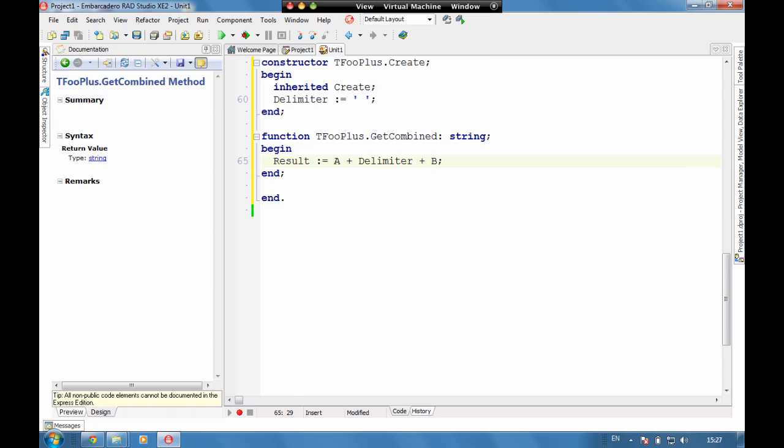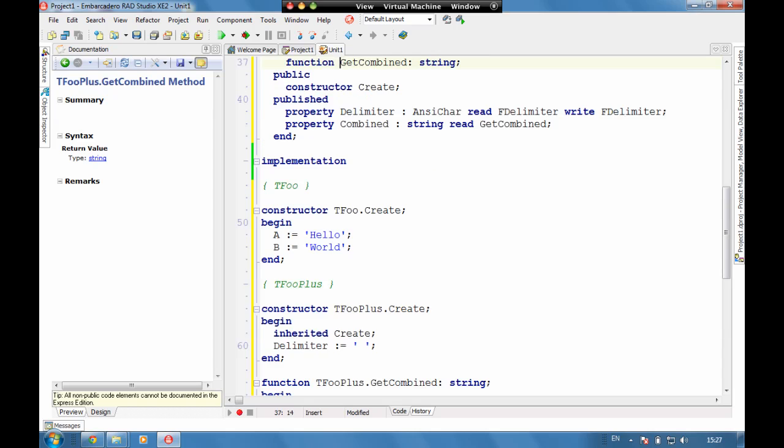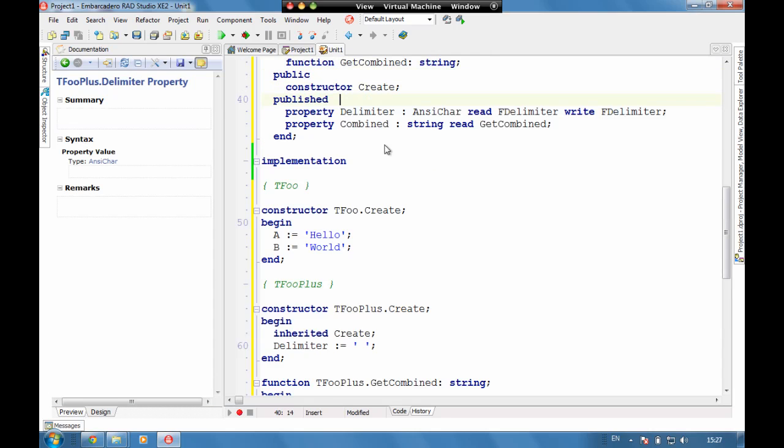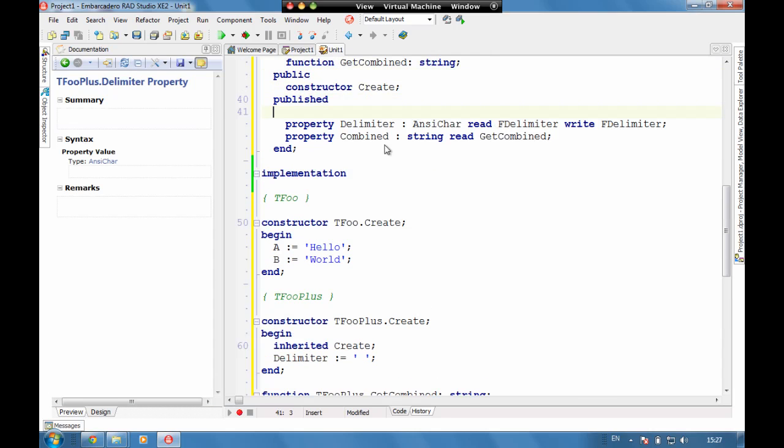So now we have our A plus delimiter plus B, so we're going to have hello world with space in between. Might be a good idea to add some documentation for the delimiter.